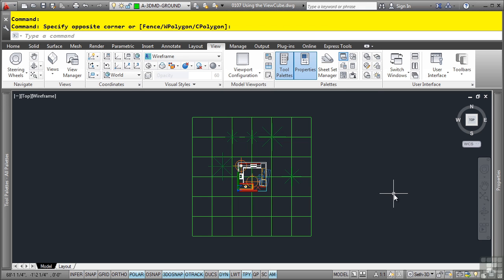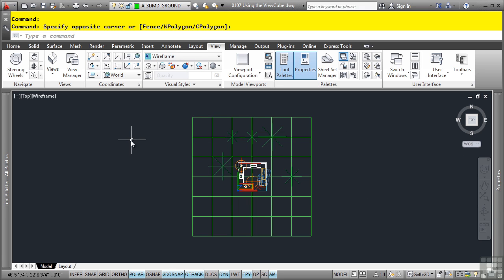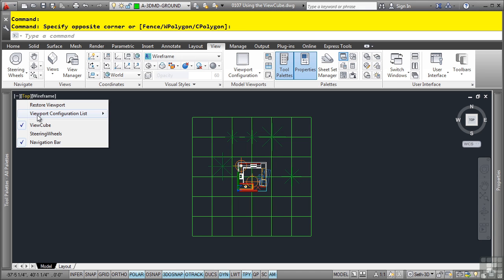One of the other really cool things about using the ViewCube is that it appears in each viewport showing you the different orientations. We haven't discussed viewports yet and we will in a future video. But let's go ahead and just quickly add another viewport here.